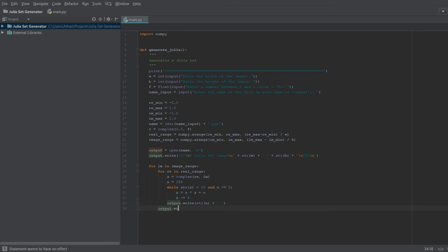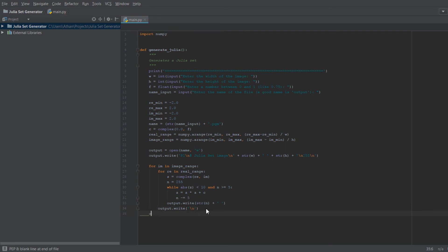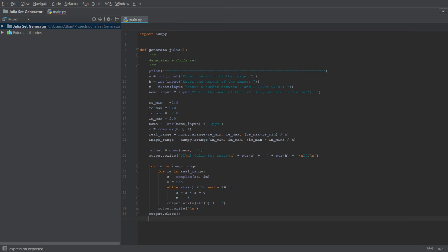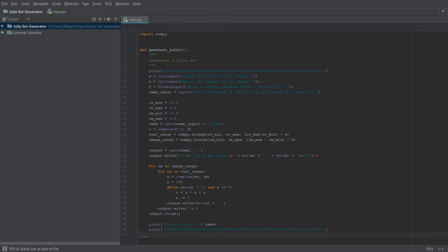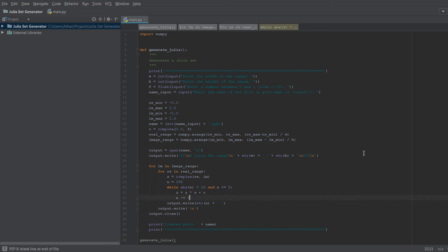After writing each row of pixels, we go back one tab and do output.write('\n') for the new line. After that we do output.close(). Then we print 'Created photo' plus the name variable so it tells us what file was created. We copy those equal signs back in at the end, then outside the function we call generate_julia() — and that is the entirety of our function.